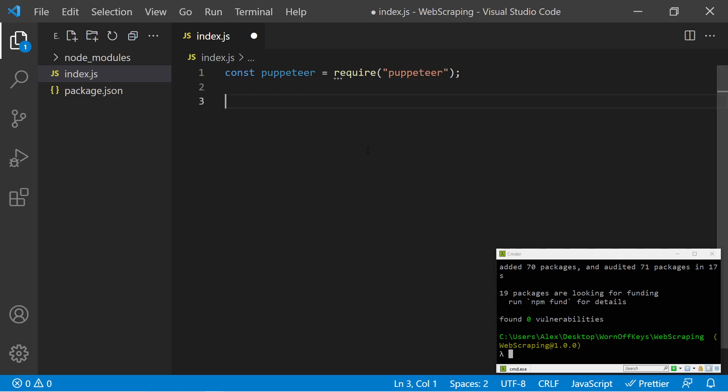We then need to have an asynchronous function. So we can create our own asynchronous function and then call that, or we can use something called an IIFE, which stands for an immediately invoked function expression.